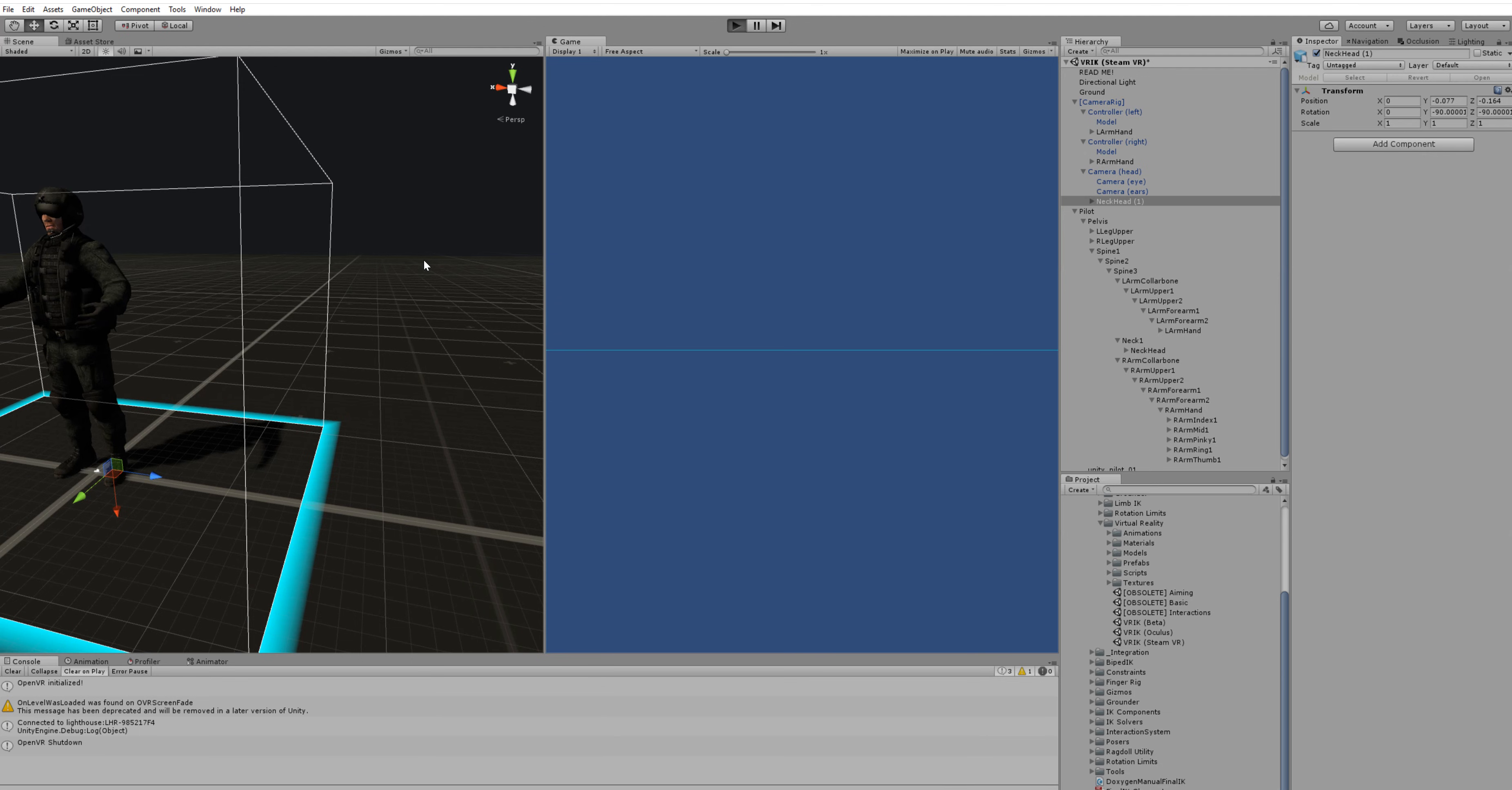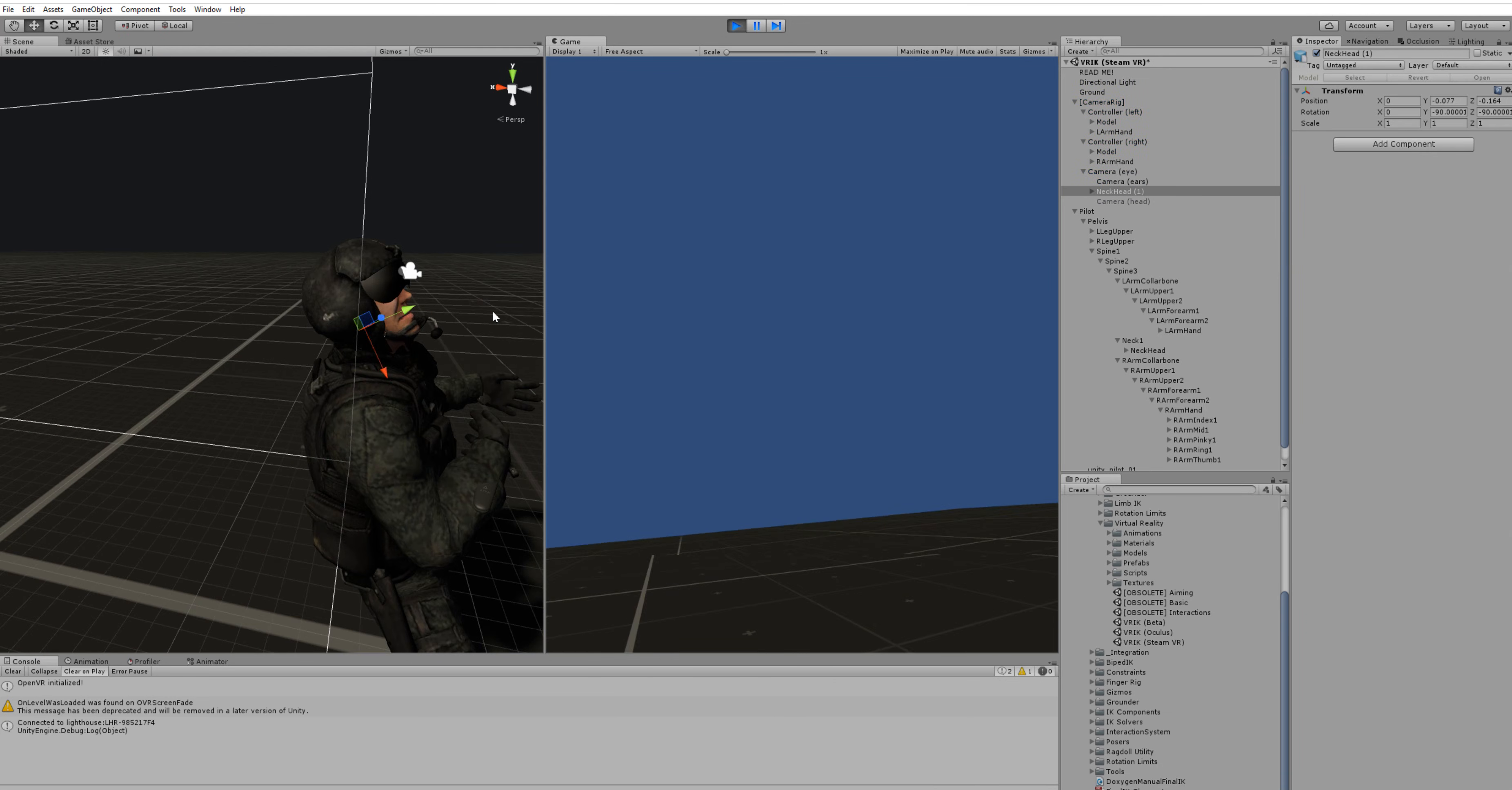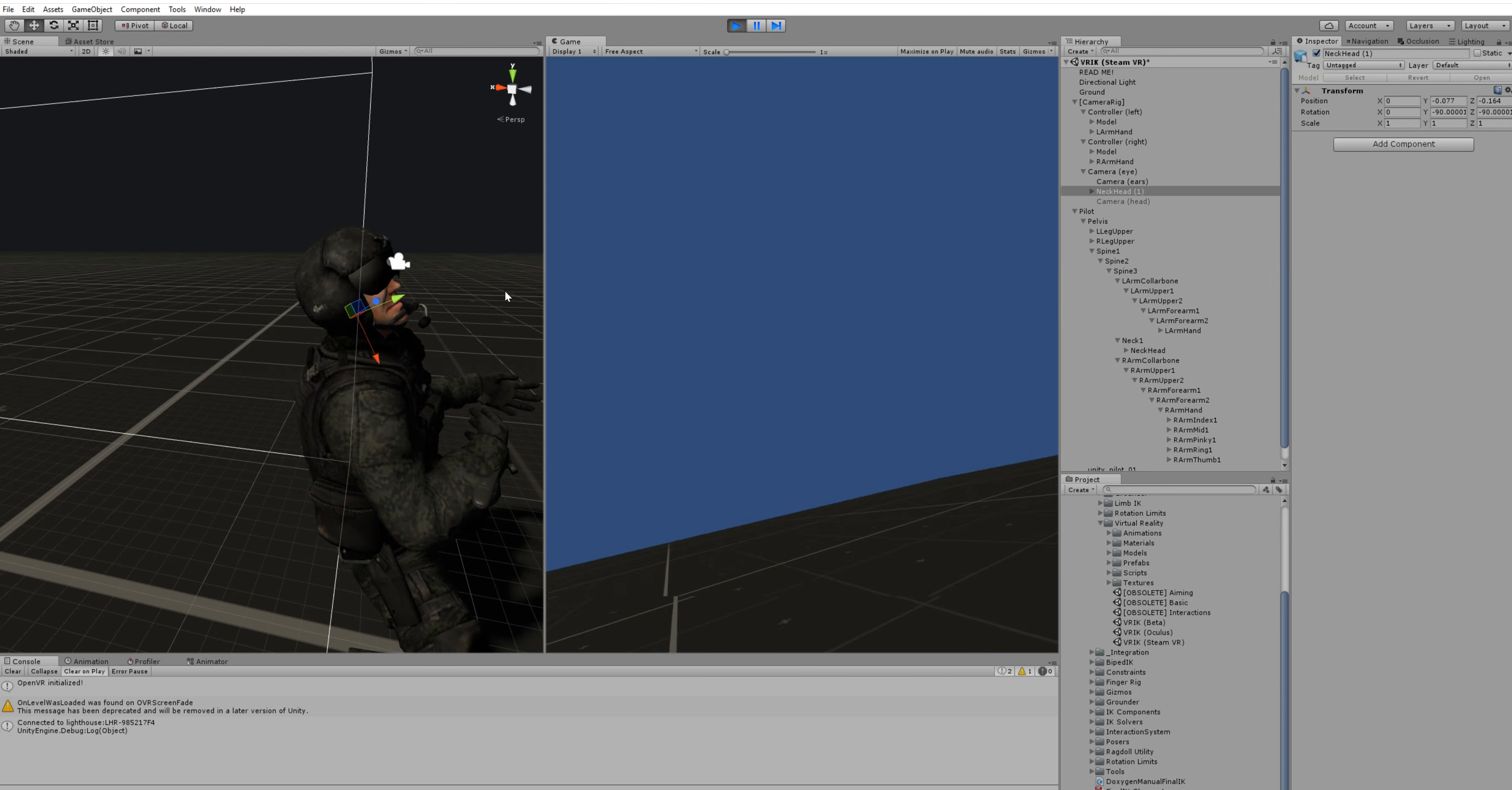And when we play again, you'll see that we have fixed the position of the head.